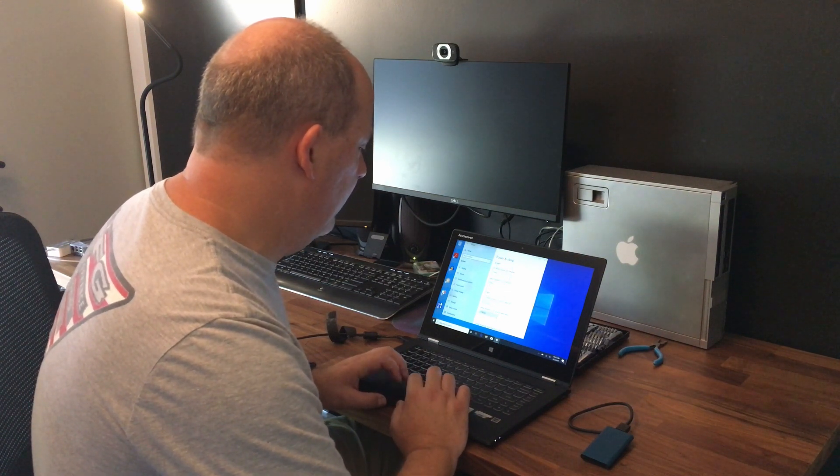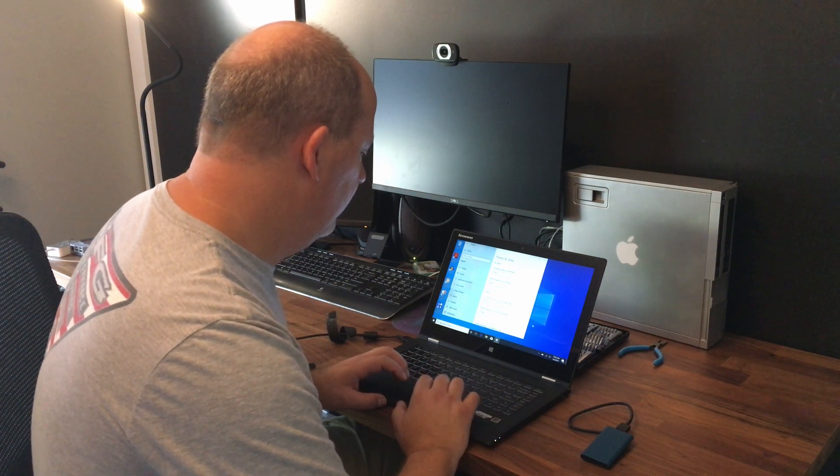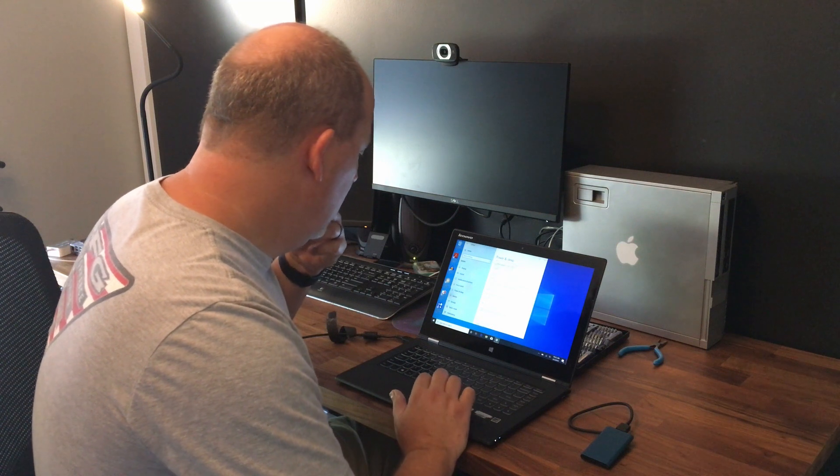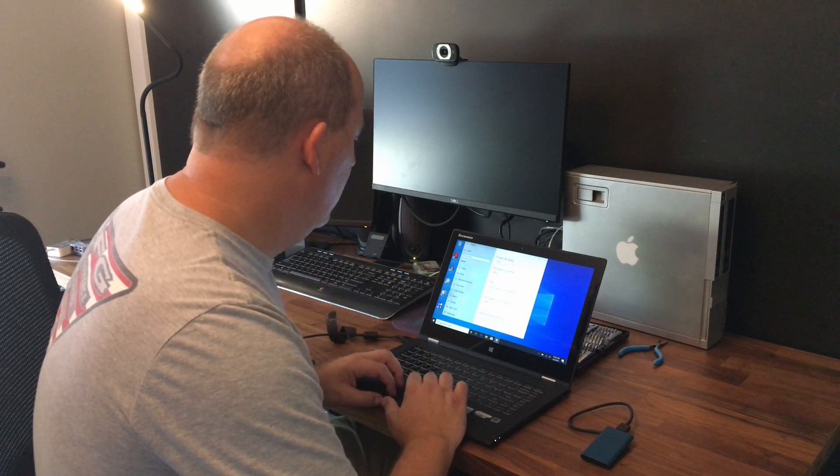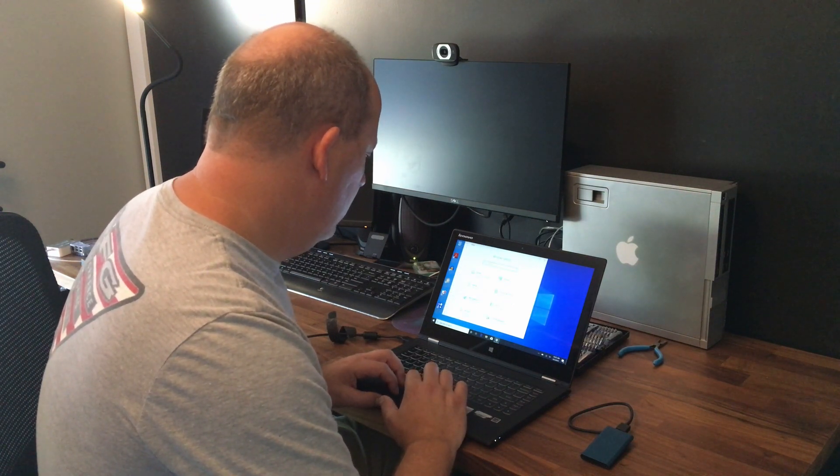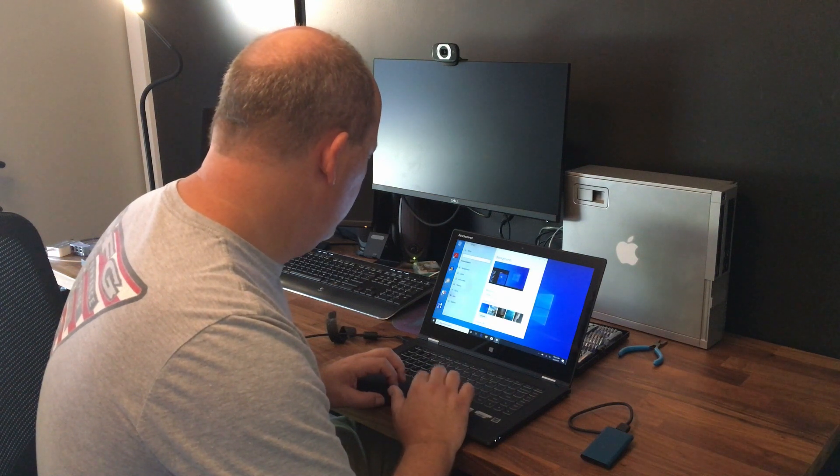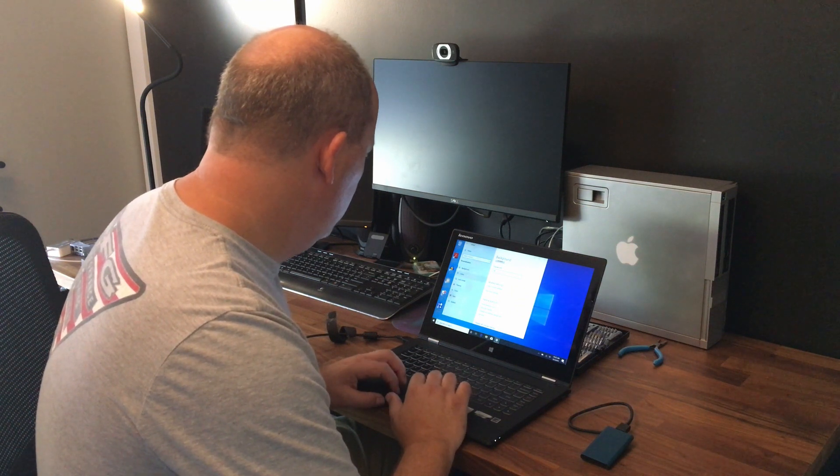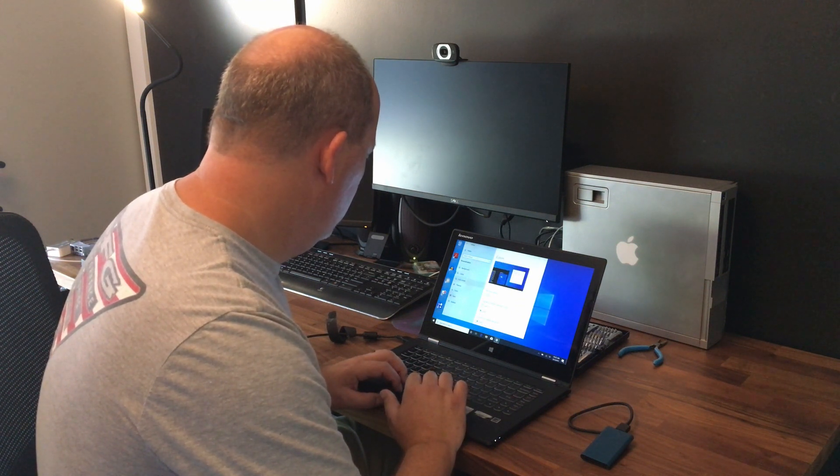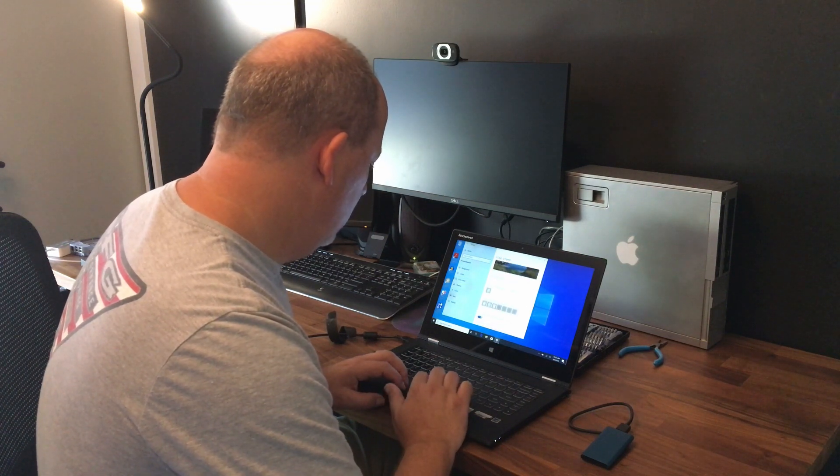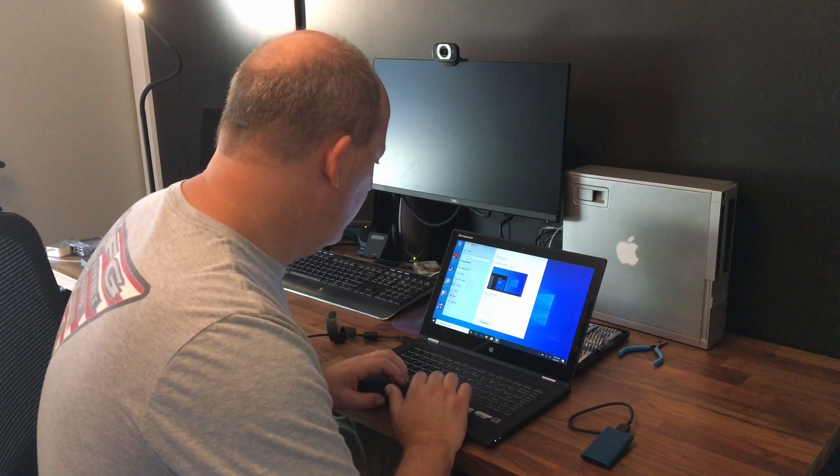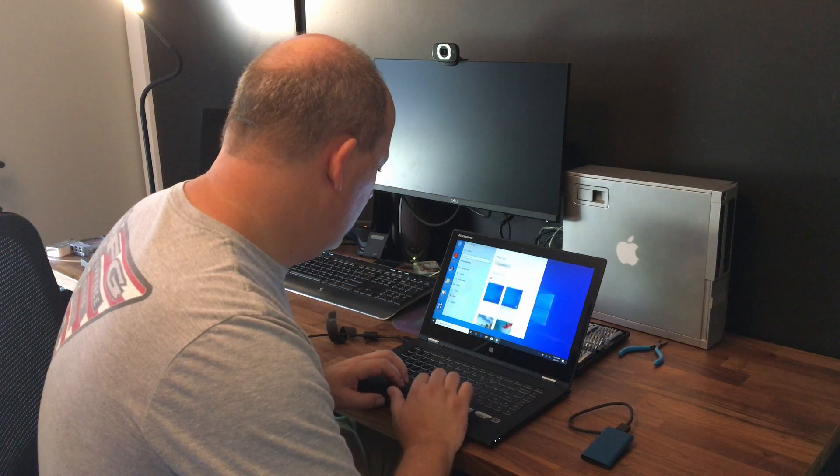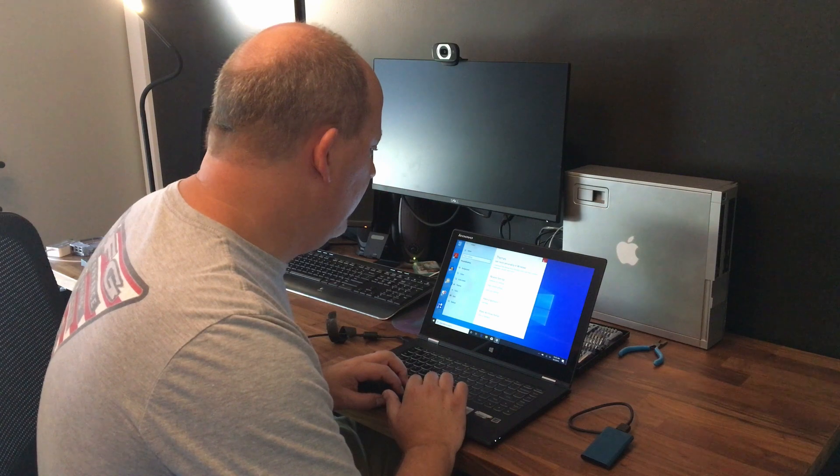And then on sleep, we're going to go never on it. All right. And then we'll go over to personalization. Make sure everything is turned off that should be. I don't think we have a screen saver set.